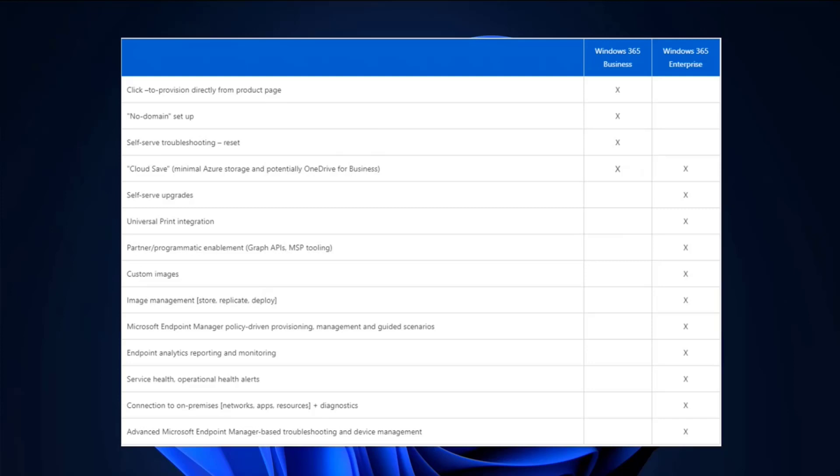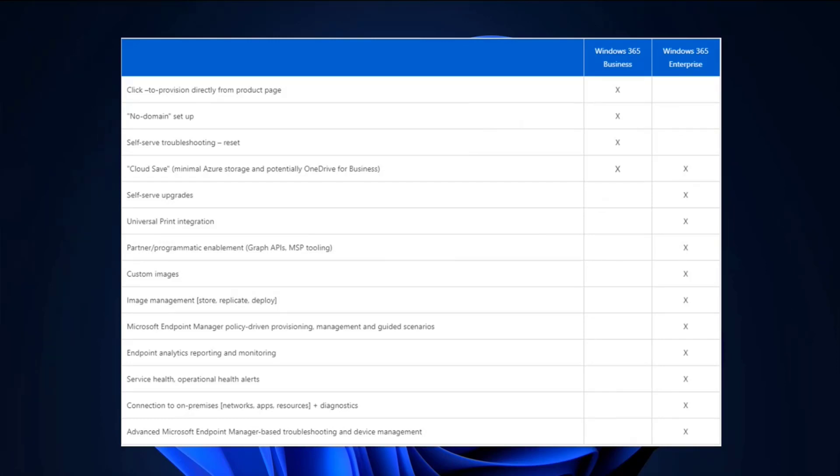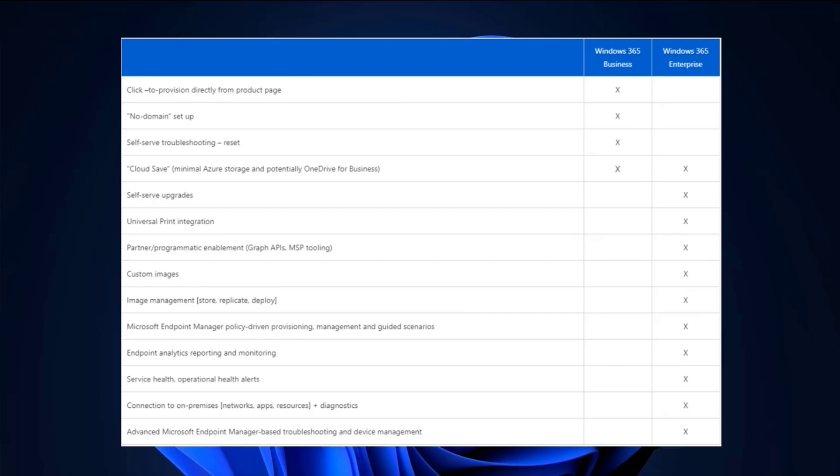And lastly, just to kind of give you the visual on what you get and the difference between the business SKU and the enterprise SKU. The business is fairly limited. So, no domain setup is a nice way to say Azure AD only. Whereas Windows 365 today still has a dependency on the domain. You have a self service troubleshooting reset in Windows 365 in the business. There is a troubleshooting tool as well for the end users in enterprise. Custom images is a no go with business. And so if you need to do the golden image route, you get a lot more bang for your buck with the enterprise SKU if you're using Intune.